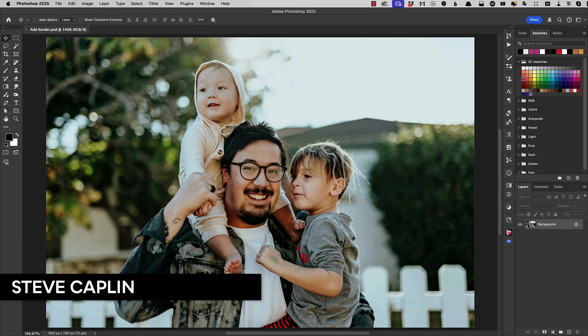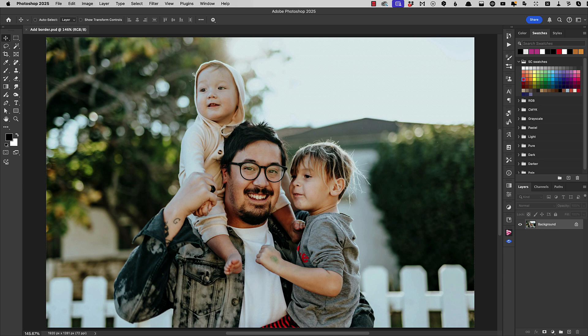Hi I'm Steve Kaplan for Creative Pro and in this video I'm going to show you how to add a border to a photograph.